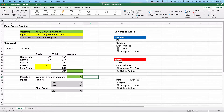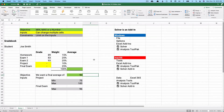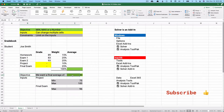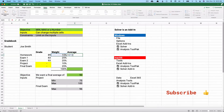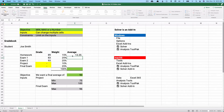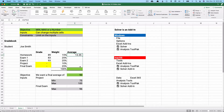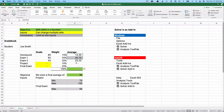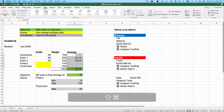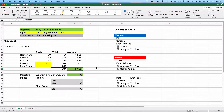Let's say you're a student who wants a 90 average in class. We have homework, Exam 1, and Exam 2 with their weights. We multiply the grade by the weight — for example, 89 times 15% equals 13.35 — and copy that formula down. The current total of that weighted column is 57.35.